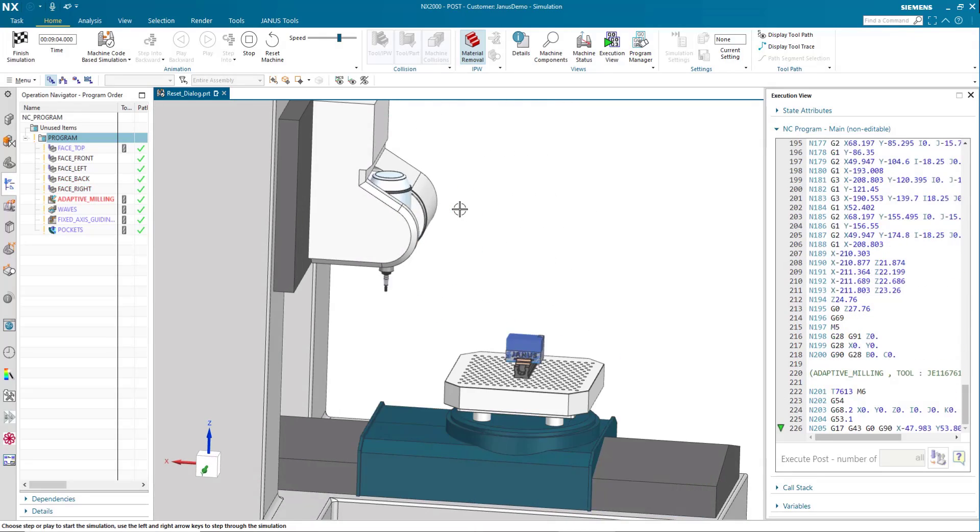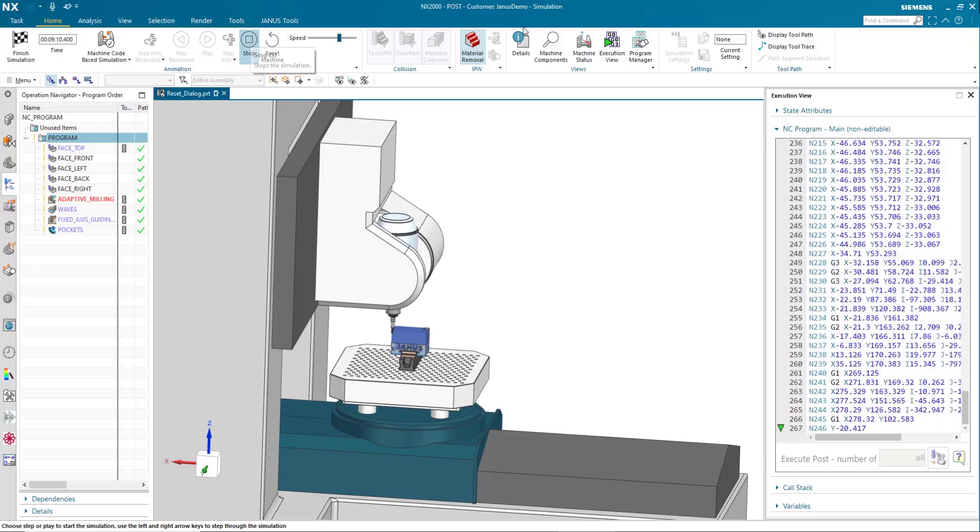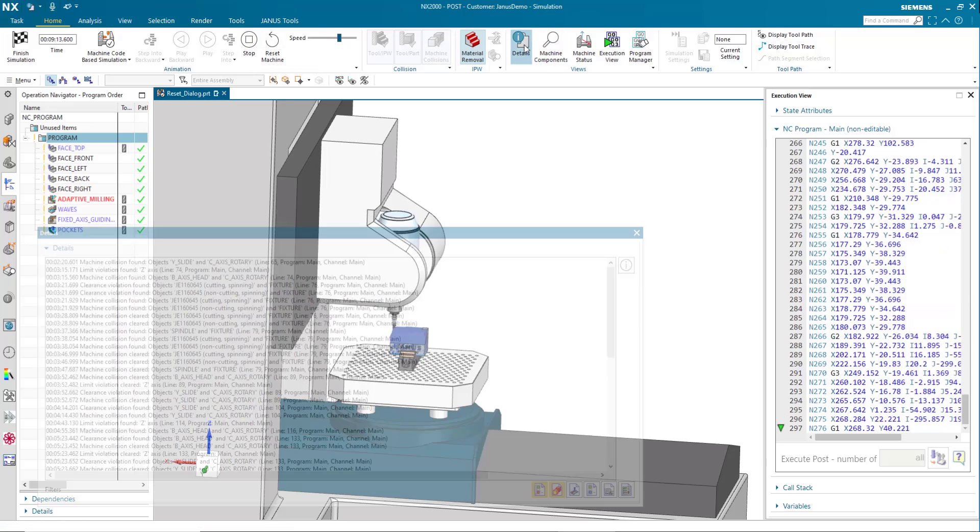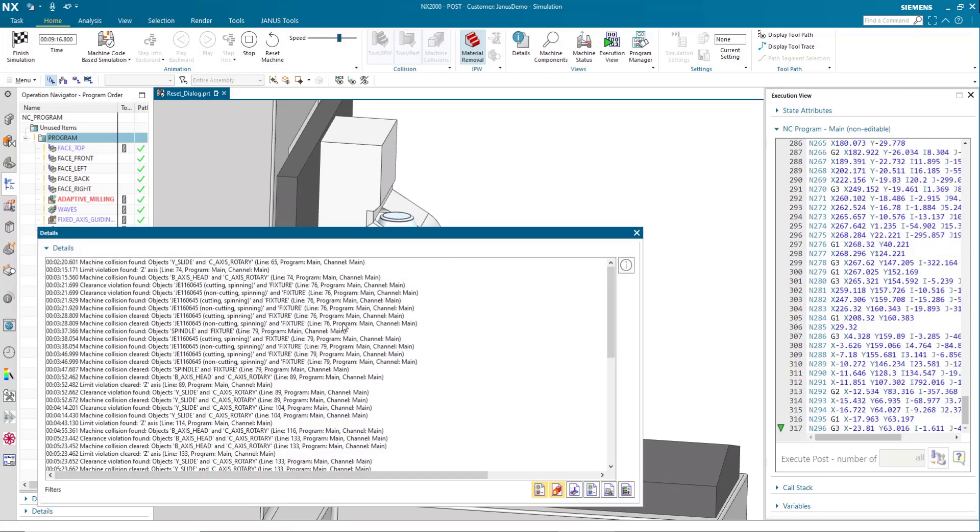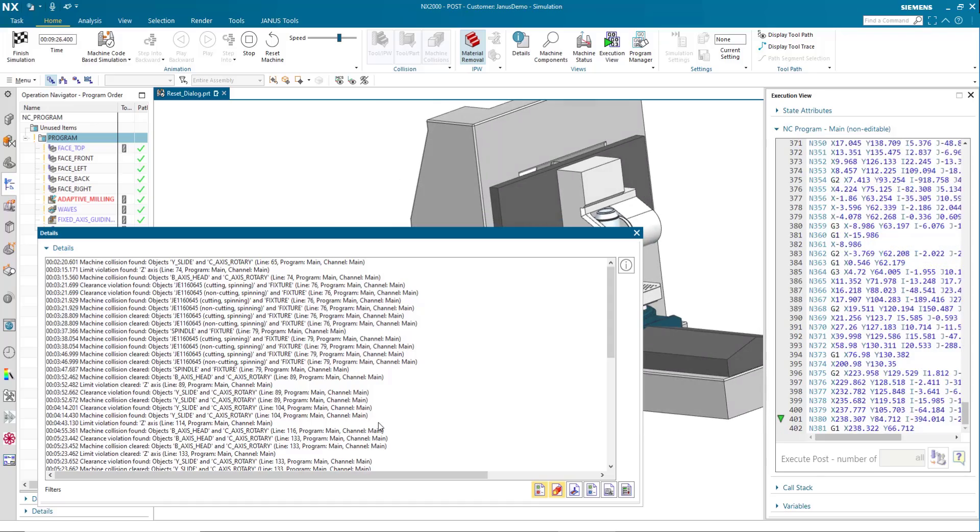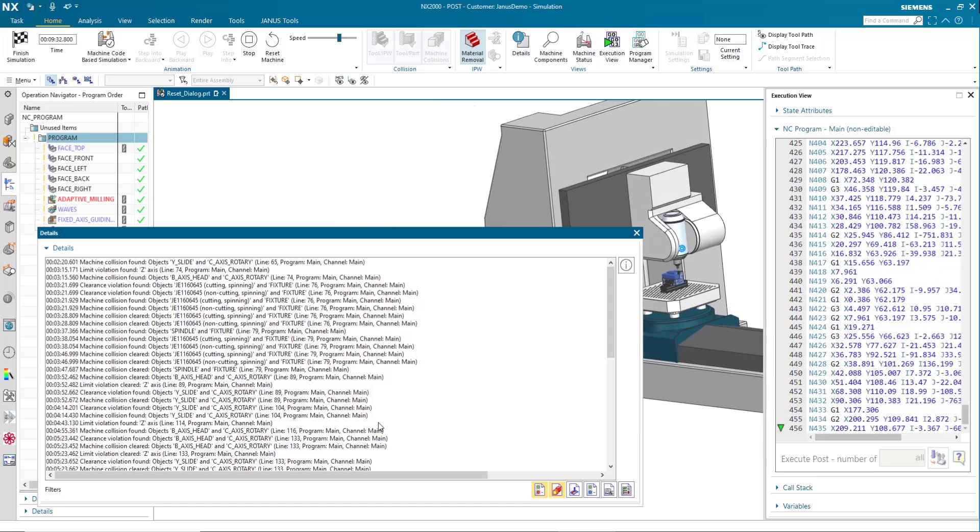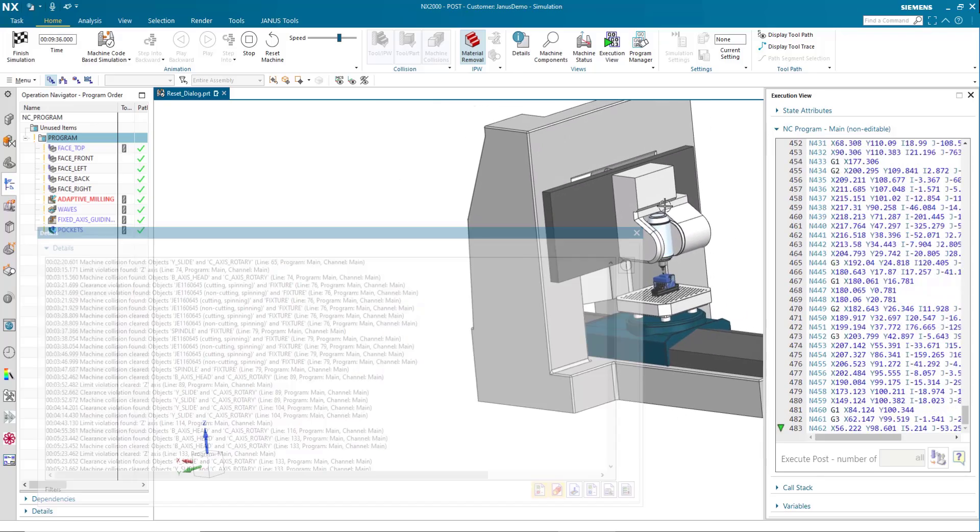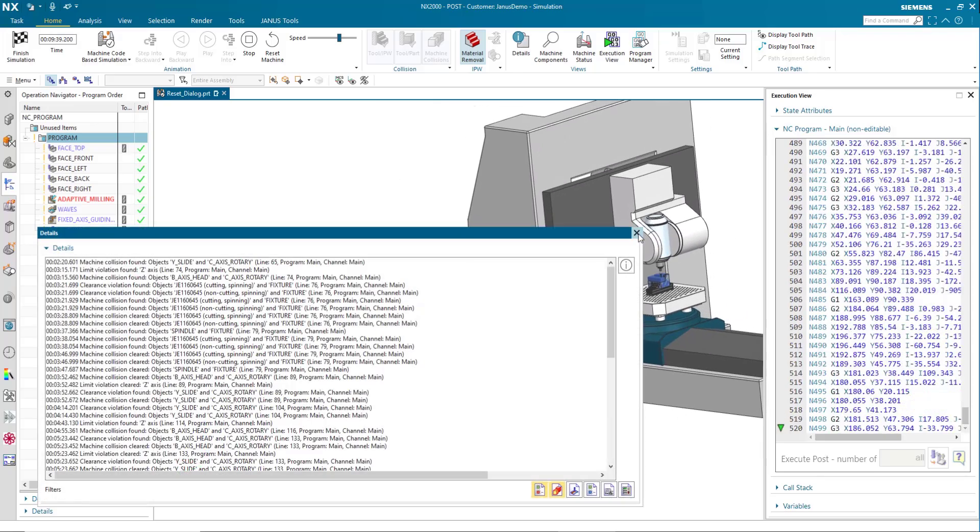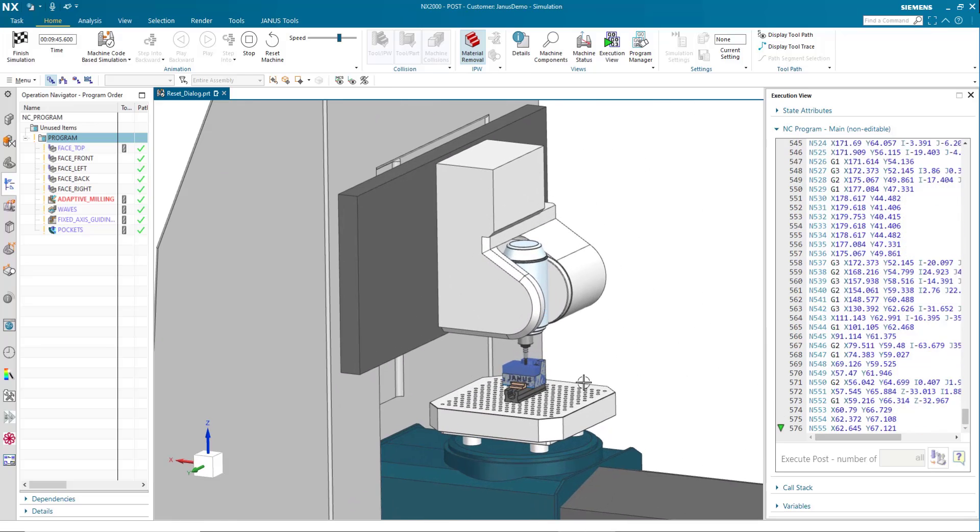You can see that the machine is colliding with the part. When we go up to the details up here, we can see that every collision is recorded and is still on the record, but the simulation doesn't stop anymore.